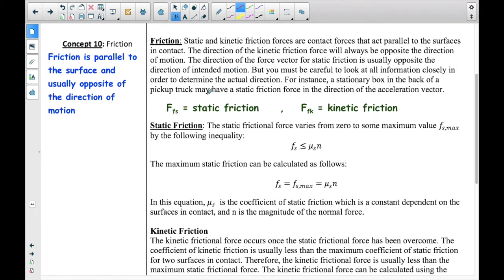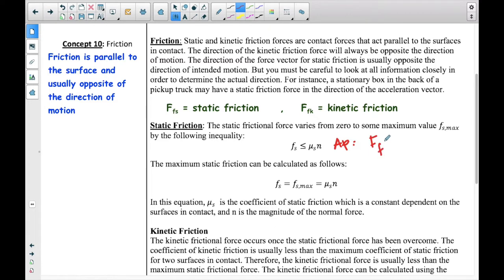We have two different abbreviations for static friction and kinetic friction: the force of friction static and the force of friction kinetic. Here we have two equations which our book uses. But on the AP sheet, the AP uses a slightly different formula — they just use the general F sub F, and it is absolute value less than or equal to mu times the normal force. This is just what we use in the book, but this is what we use on AP.